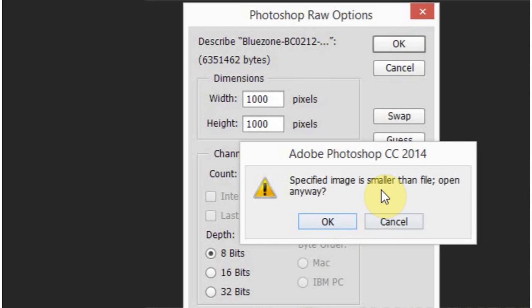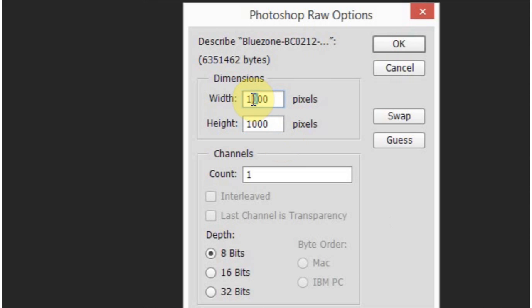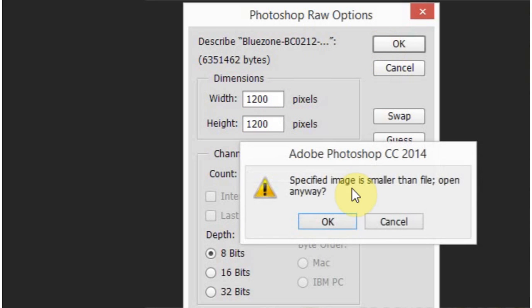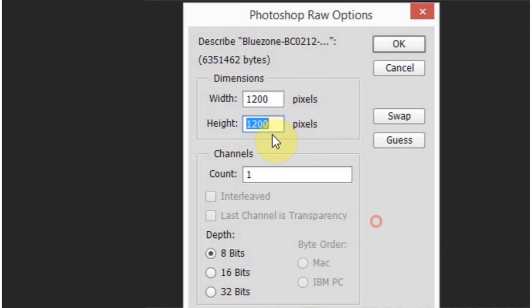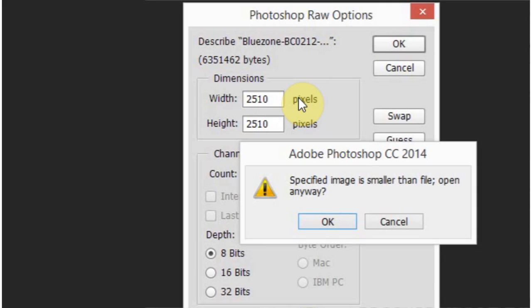And it's going to say it's smaller actually. So we're going to go a little bit bigger and say cancel. Still smaller. So this is as close as I can get it.